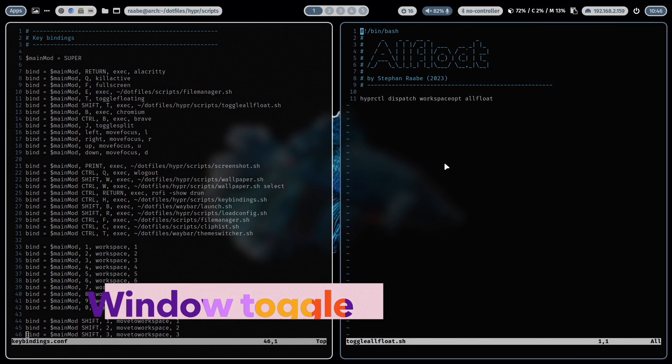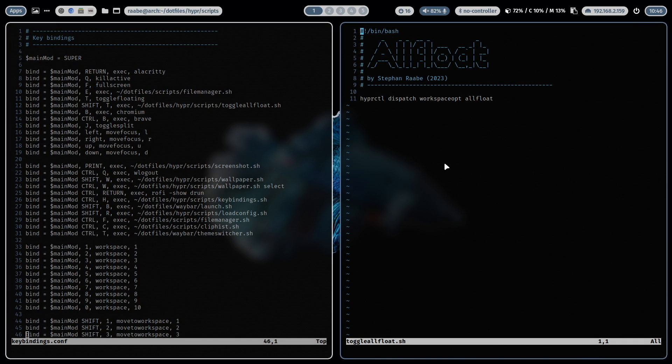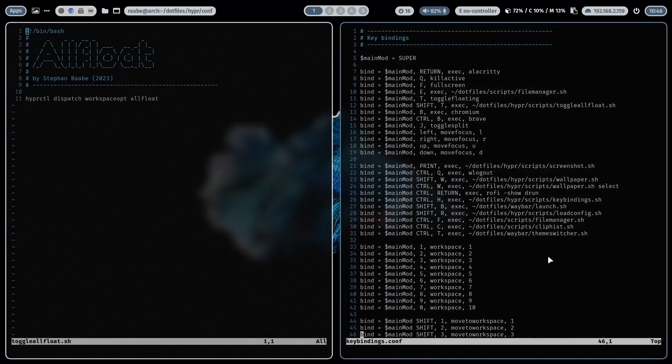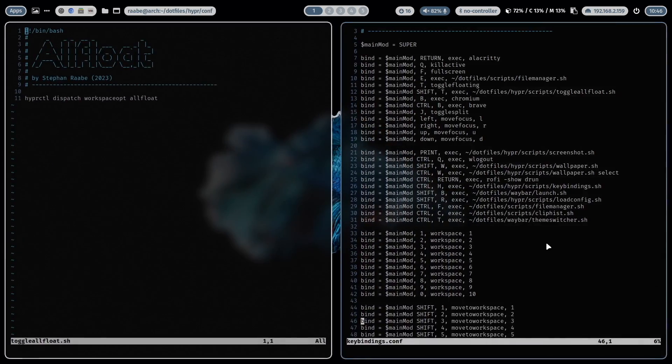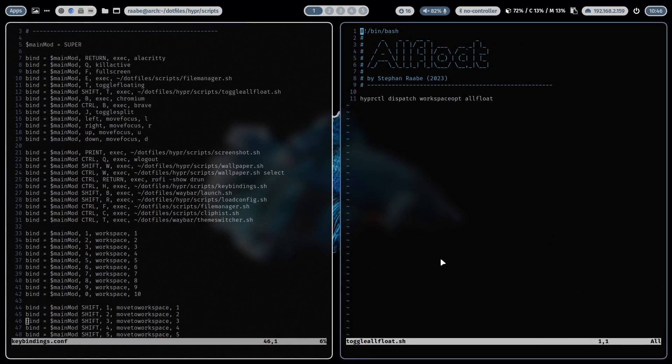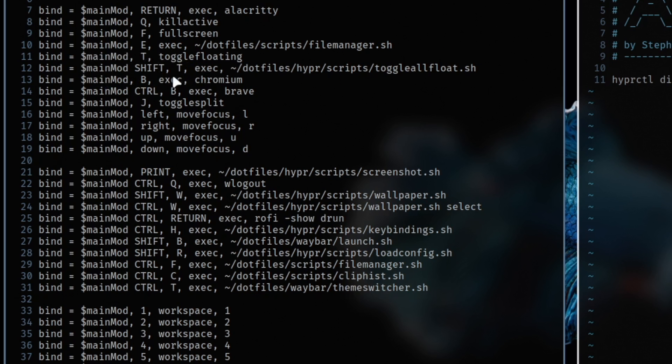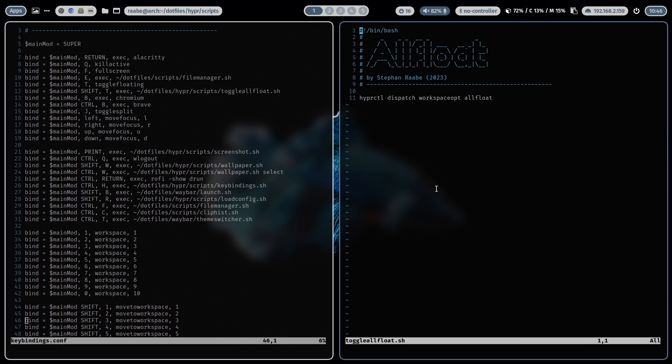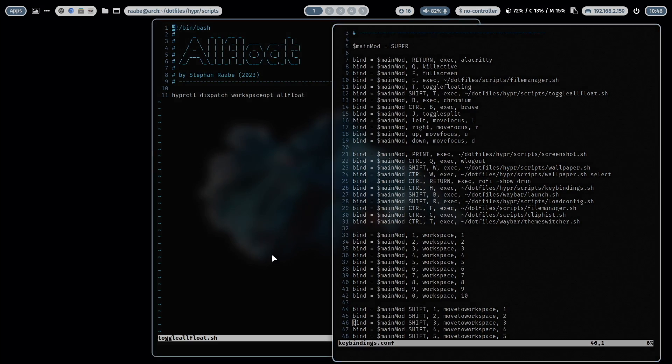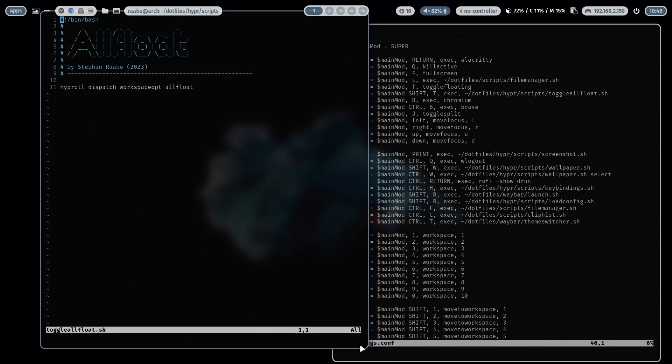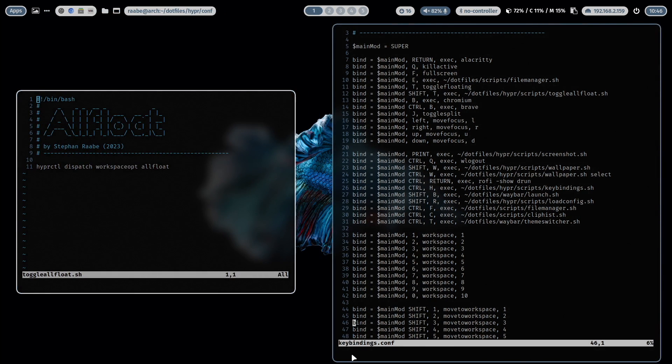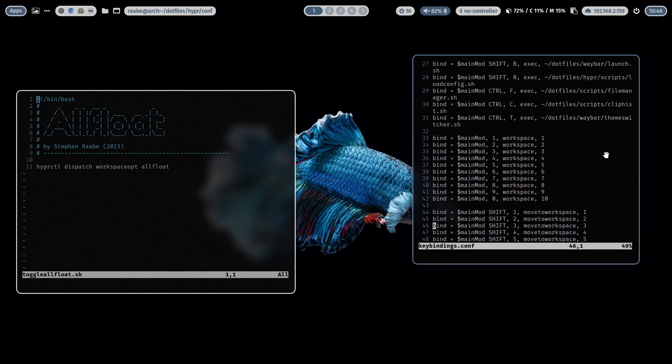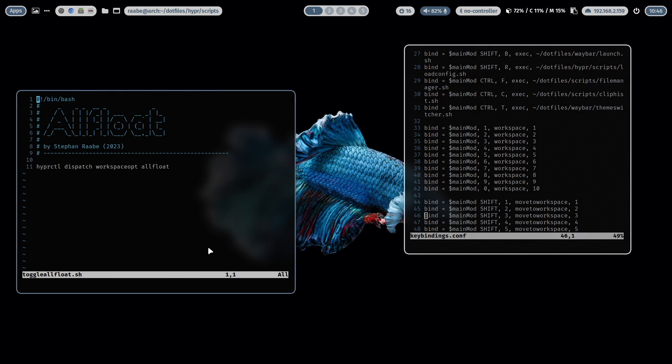Another great example how you can use HyperCTL is to implement a toggle for the floating mode. You see at the moment the windows are in the tiling mode so when I press the super key with the left mouse button I can change the position. But I have defined here a key binding super key shift T. Let's do that super key shift T. And now when I move the window around you see now they are in the floating mode. Let's decrease the window size a bit. So it's working.